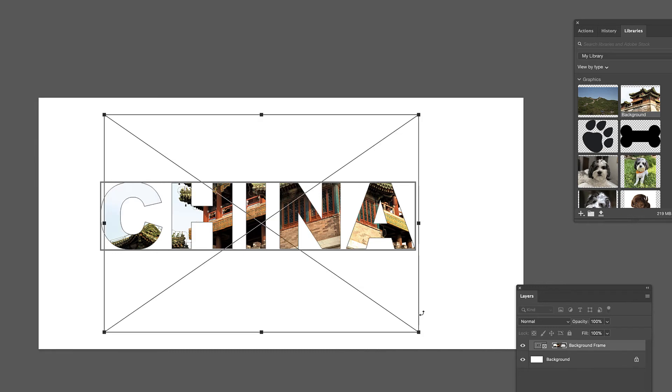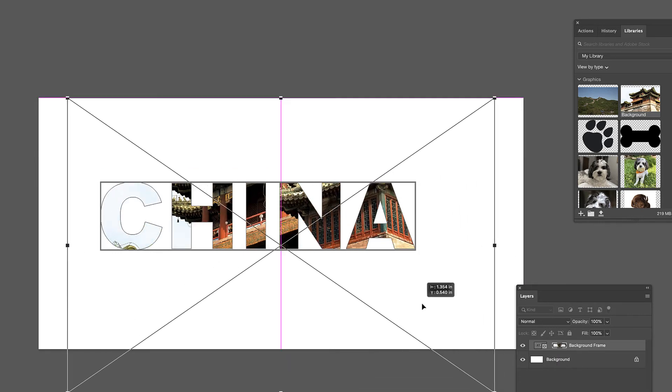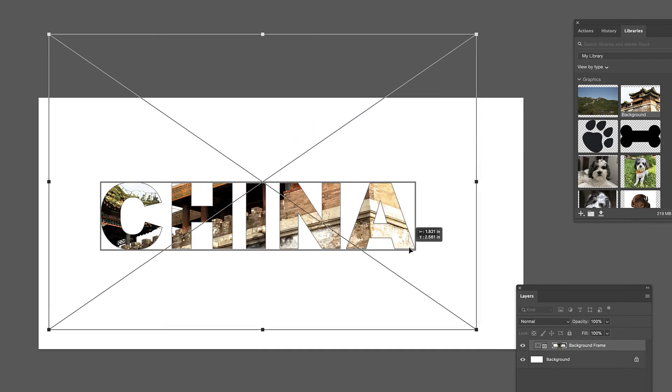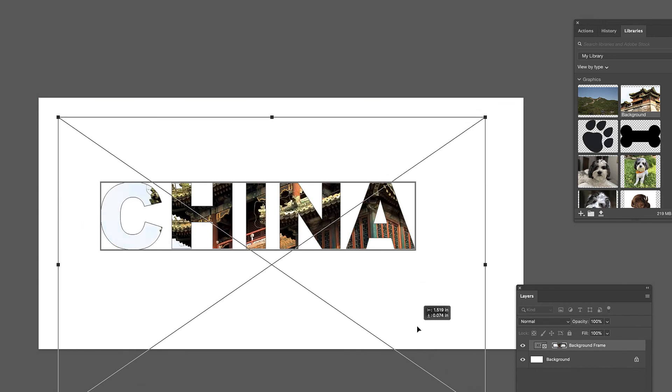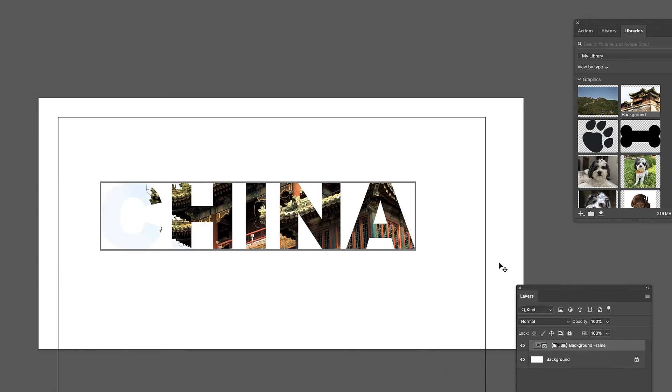And again, I can command T, I can make this bigger back here. Whatever we like. Hit return. There I go. There is the words we can't see C because it's too bright, but maybe we decide that's not the right image.